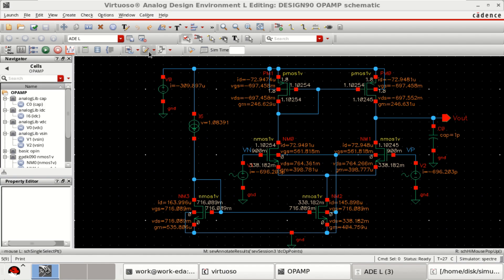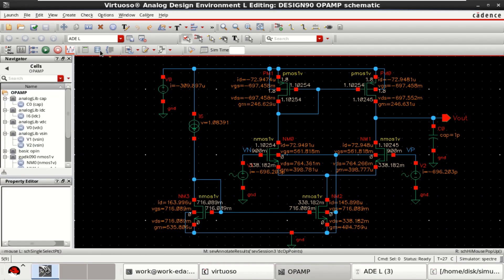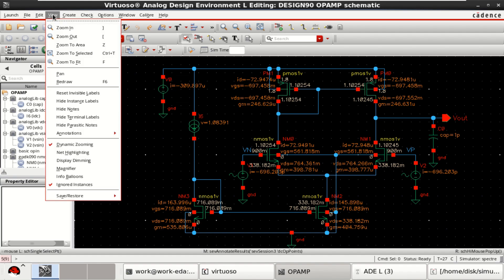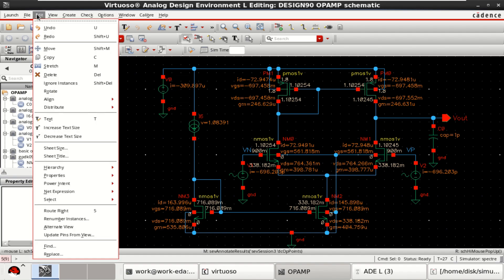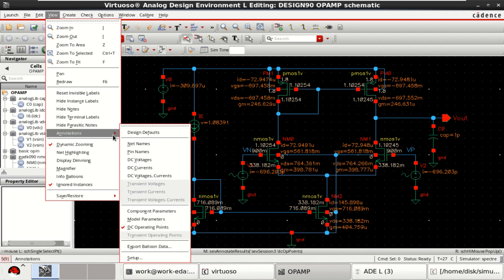You can click on this symbol, Annotation Setup, which we can get it from Edit or View Annotation Setup.